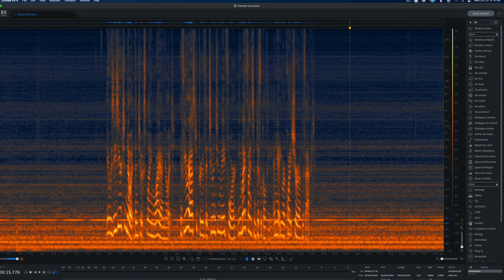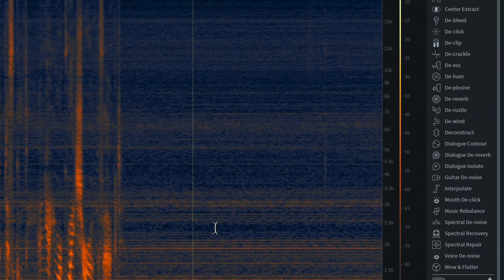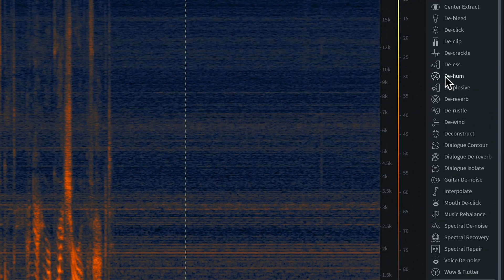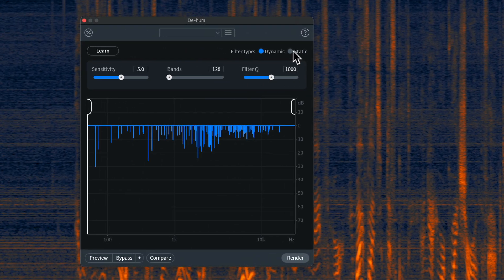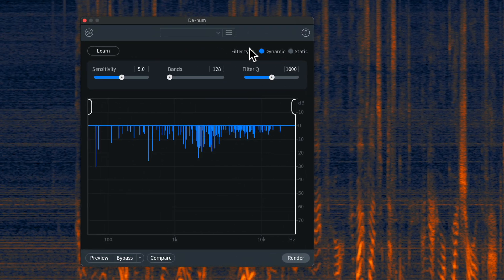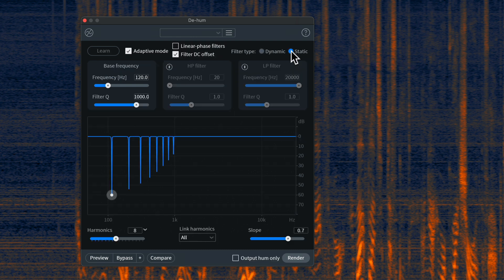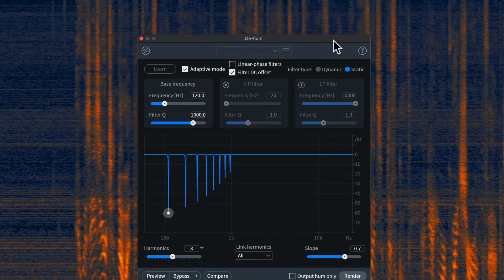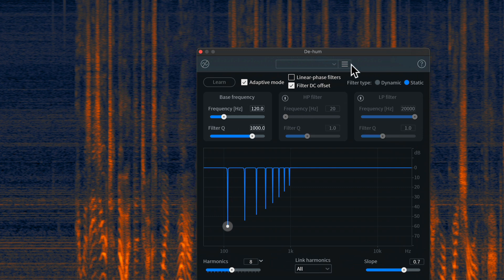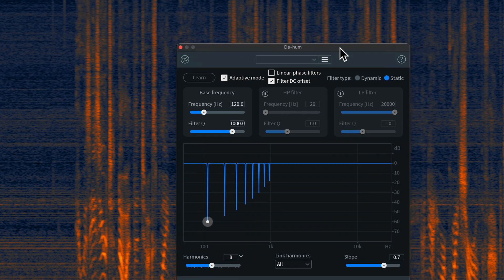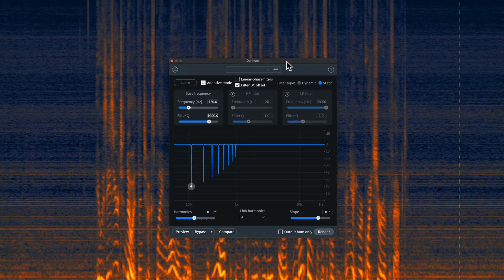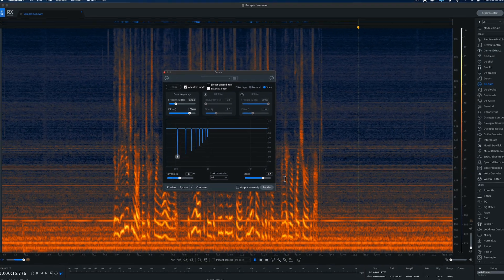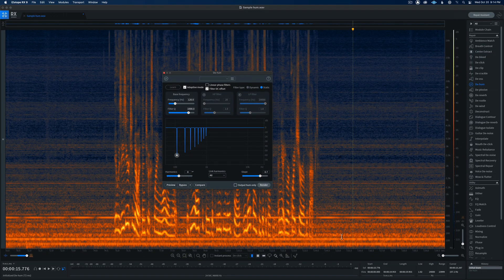So, there are a few considerations. Let's go ahead and first open up our de-hum module. When you come in, you can see there are two different filter types. There's dynamic, which is the new one we're going to talk about, and there's also the classic static version. Now, this version has been in RX for a long time. It's actually quite effective if you have a fairly simple type of hum. Say, for example, a fundamental frequency at which the hum occurs, and maybe a few harmonics above that.